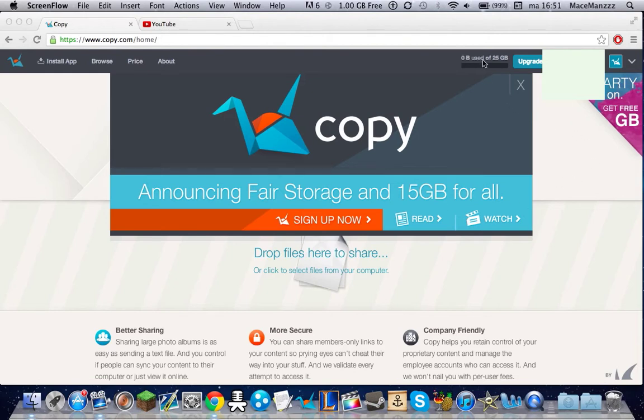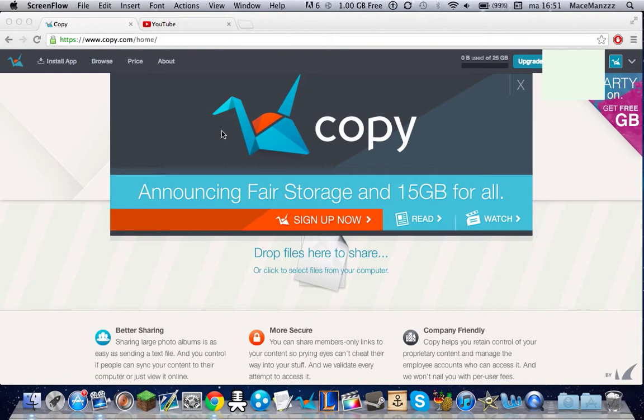As you can tell I have 25GB. Basically you start with 15GB and every time you invite someone to Copy you get 5 more GB through a referral link which I'll post in the description. So if you want to get some free space and put stuff like videos, images, or whatever onto a cloud system, Copy handles that well.